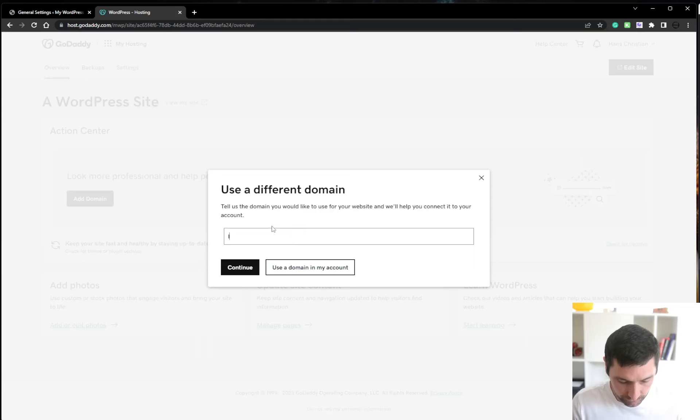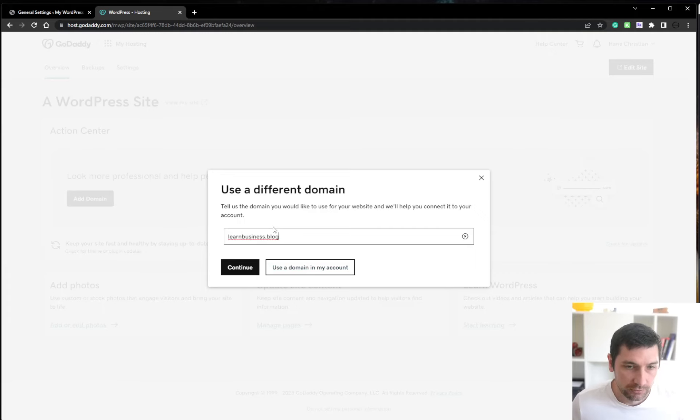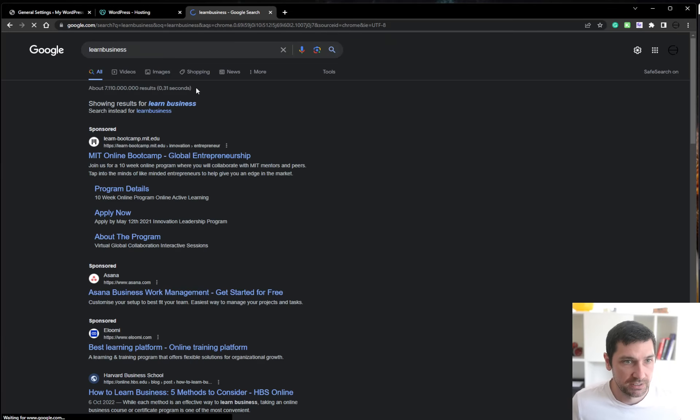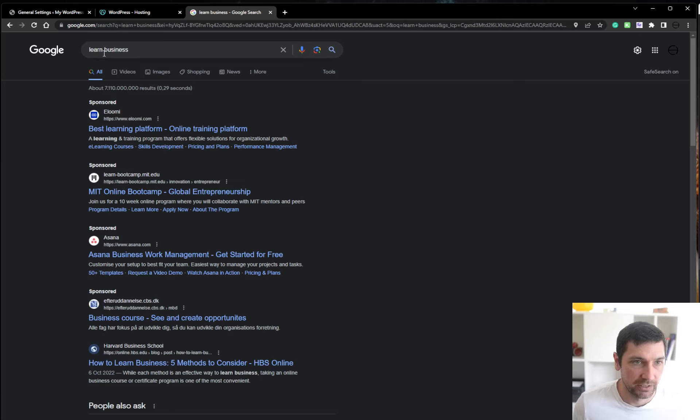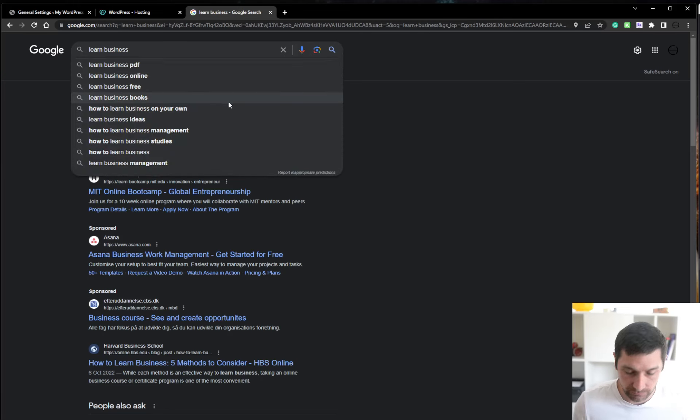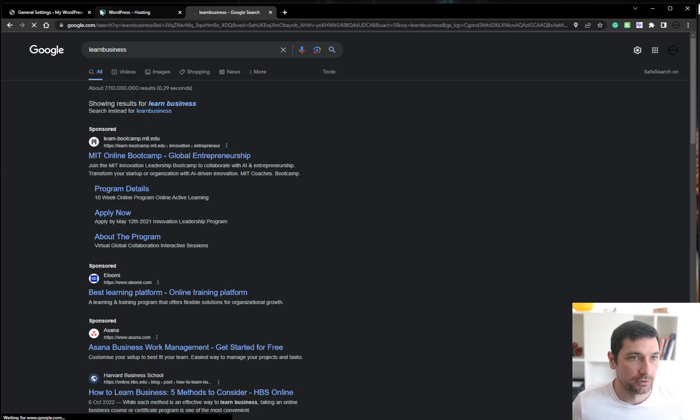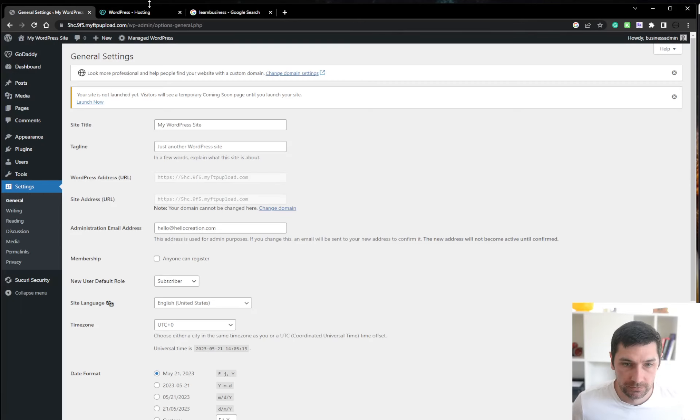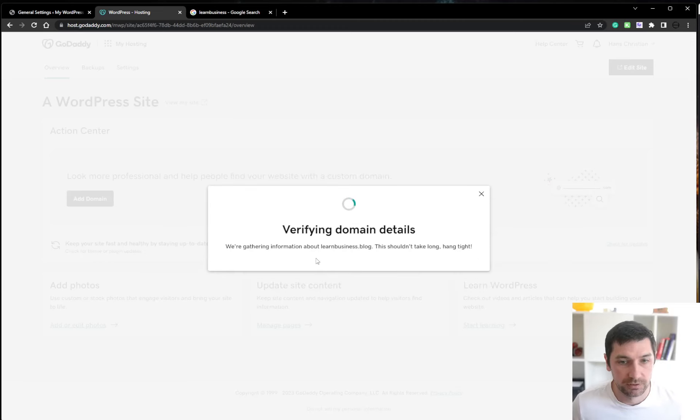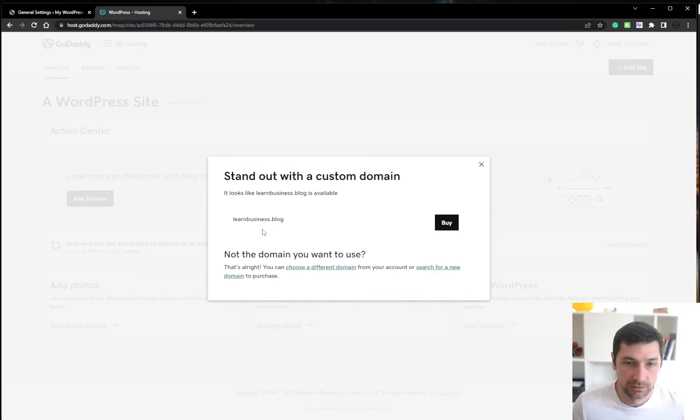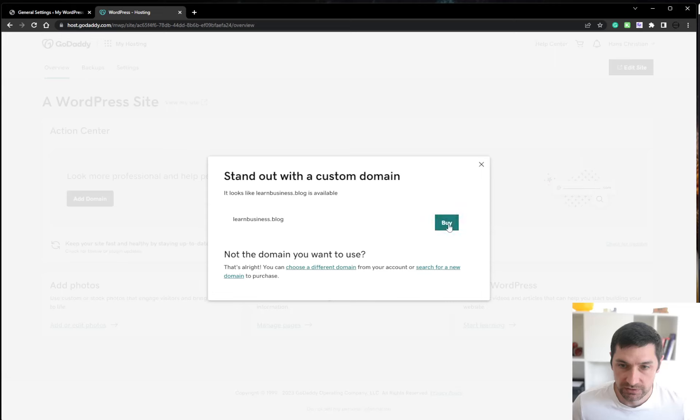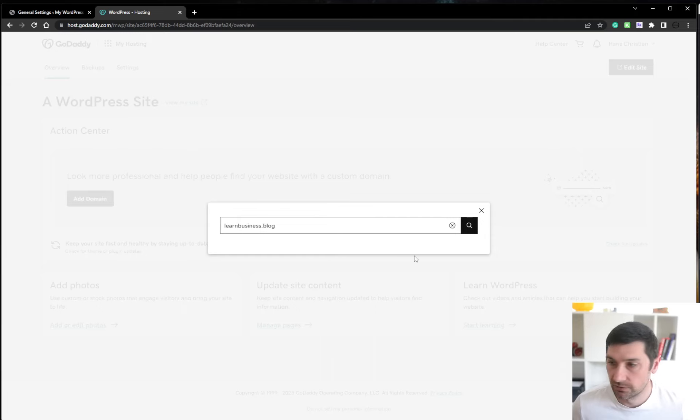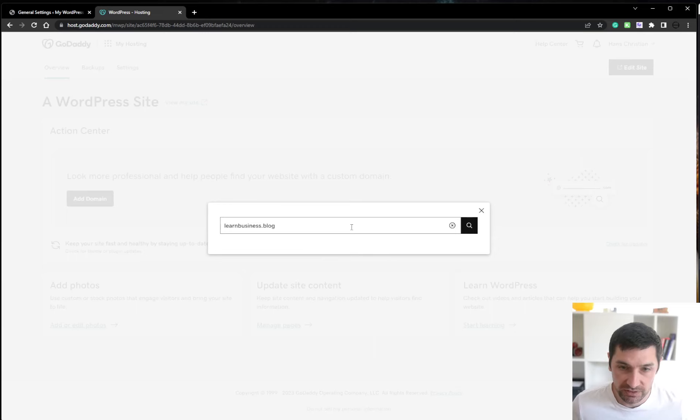So let's do learn business dot blog and I always do this and see I misspelled. My thingy, I'm pretty sure I didn't. Nope. Whoops. Over here. Learn business dot blog. Let's continue. Yes, I want to buy this. Okay. Apparently, it froze. I'll just pause and see what happened.